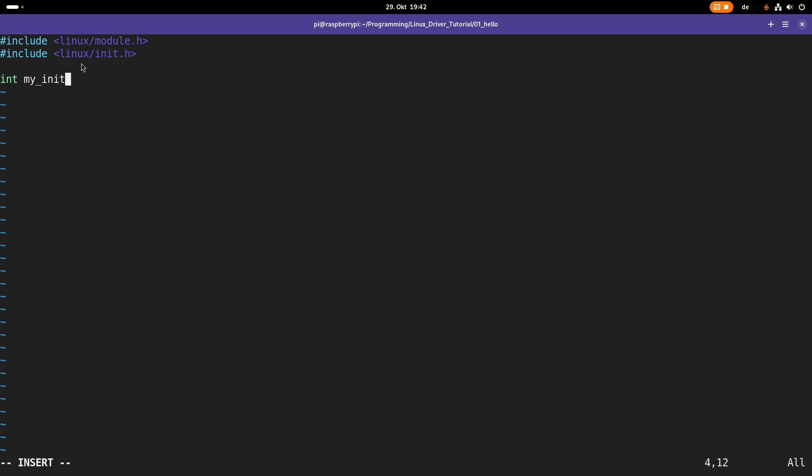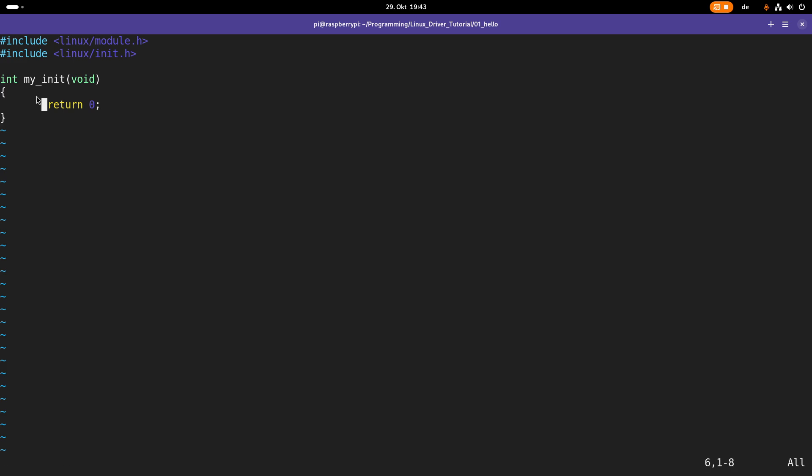So I will create a function which I will call myinit but you can name it as you like. And this function has the return value of an integer and no arguments are passed to it. The return value indicates if the loading of the module was successful or not. So if it was successful the function must return zero. If an error occurred you can return a negative error code there.